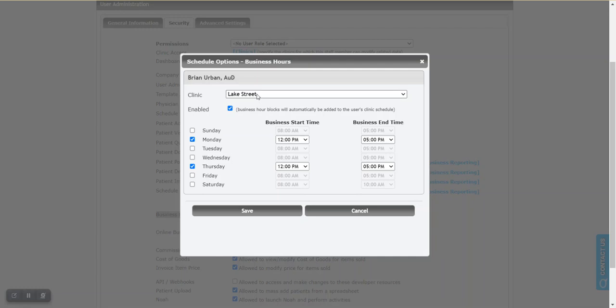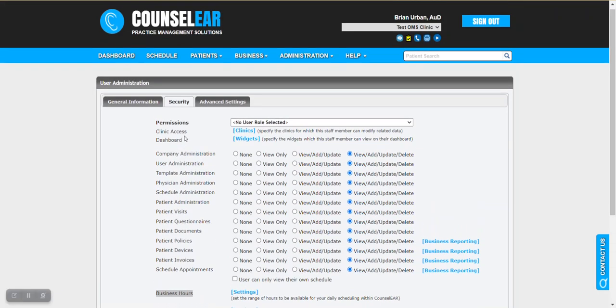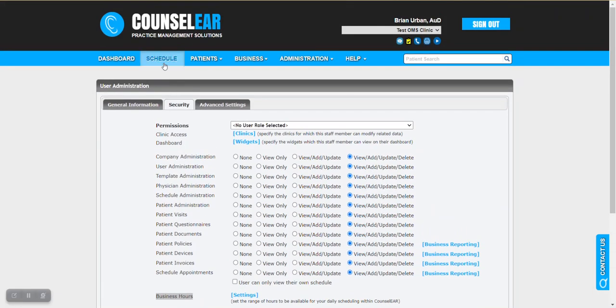So you can go ahead, you can obviously update the hours for individual clinic locations. We can save this and that will be reflected immediately on the schedule.